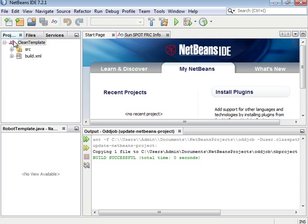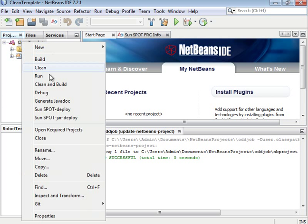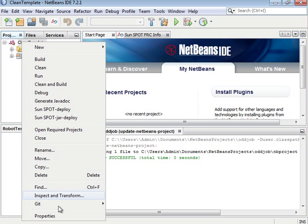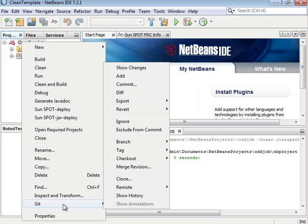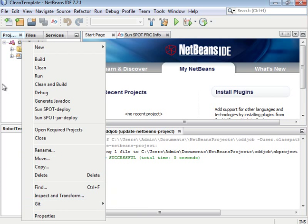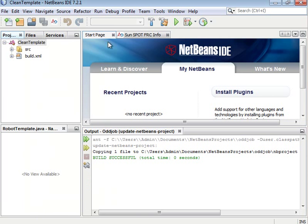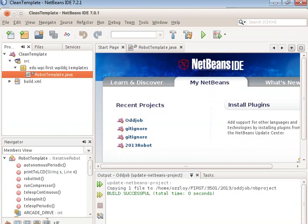Or if you click on this, you can right-click on it and go Git right there. So if you have 7.2.1, don't worry about it.